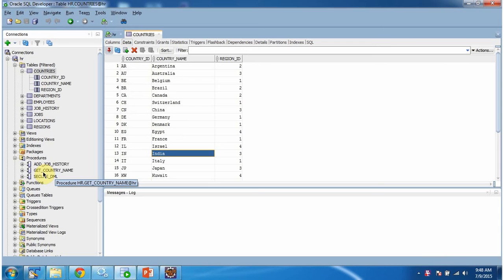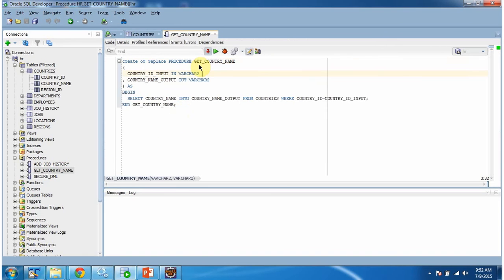Here you can see the stored procedure get_country_name. Using this stored procedure we can get the country name from the countries table based on country ID. This stored procedure has one input parameter, country_id_input, and one output parameter, country_name_output.